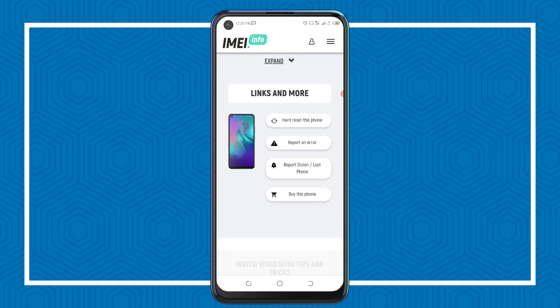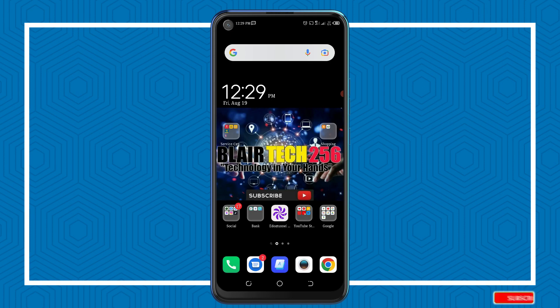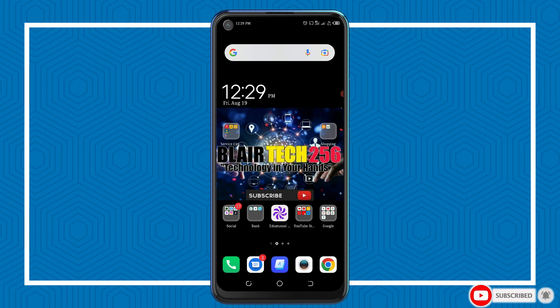That's how you can check if your IMEI is original or fake. If you found this video helpful, please like and subscribe to my YouTube channel. I sign out — thanks for watching.